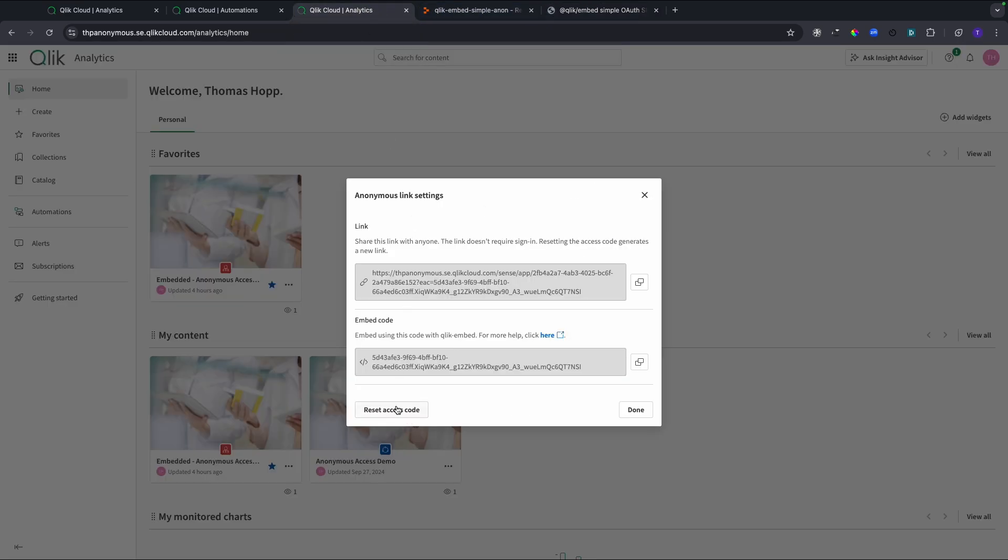Last but not least, I wanted to talk about the reset access code. That gives you the option to reset the access code, and that makes any other link or embedded code obsolete. No one can use this anymore. If you have been sharing the link to someone who should not have access to the app or the content anymore, you can reset the access code. Keep in mind that then you have to replace all the codes in your implementations, either your embedded option or giving people access to the new link from the app. This concludes the demo.